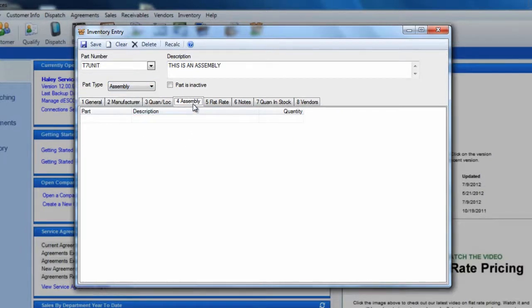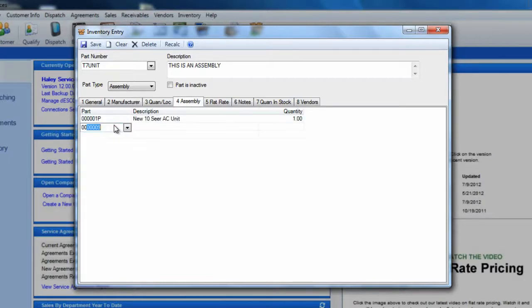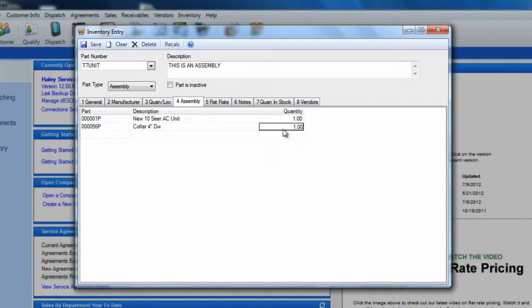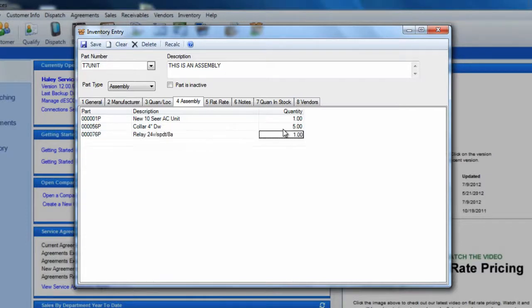After you select assembly, you will notice the assembly tab is automatically selected. Within this tab, you will need to add separate stock or serialized items to the part column. Next, you will enter the quantities for these items in the quantity column. You will need to repeat this process until you have all of the individual items and corresponding quantities entered accurately.